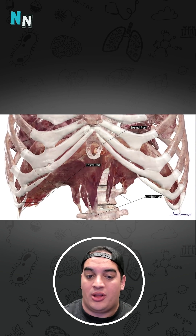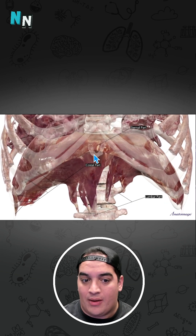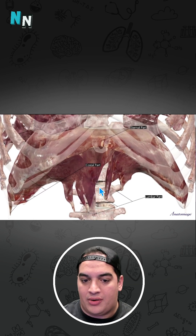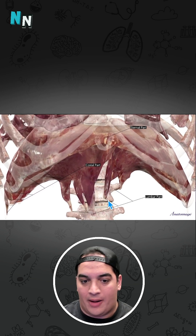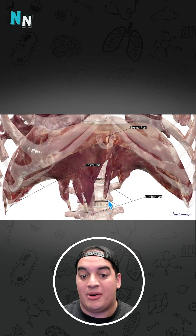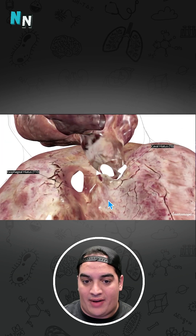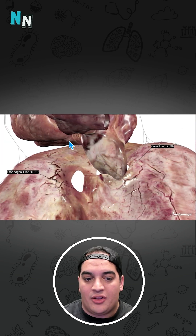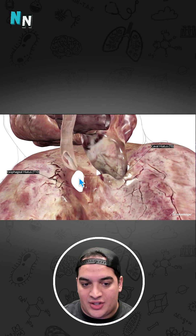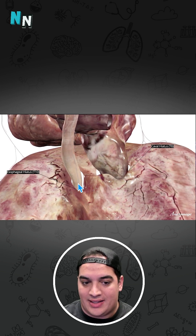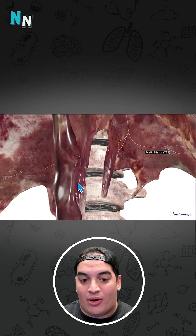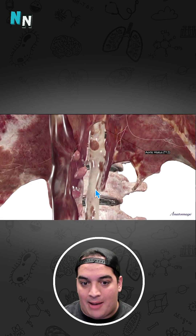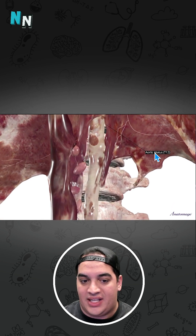Let's zoom in on the diaphragm, which connects to these ribs. It has a sternal part, a costal part, and a lumbar part via the crura. There are a few important holes in the diaphragm: the caval hiatus at T8, where the inferior vena cava runs; the esophageal hiatus at T10, where the esophagus runs through; and the aortic hiatus at T12, where the aorta transitions from thoracic to abdominal.